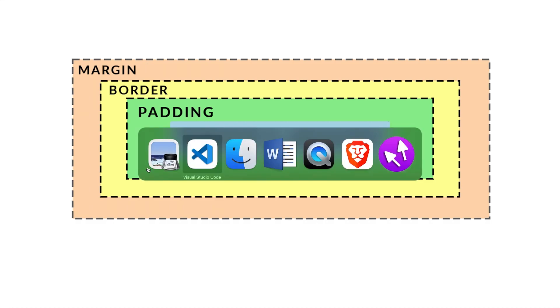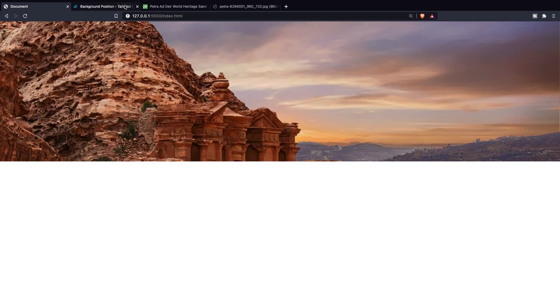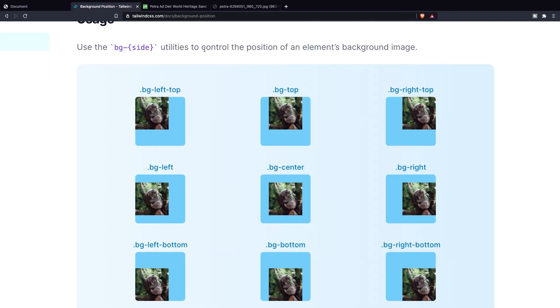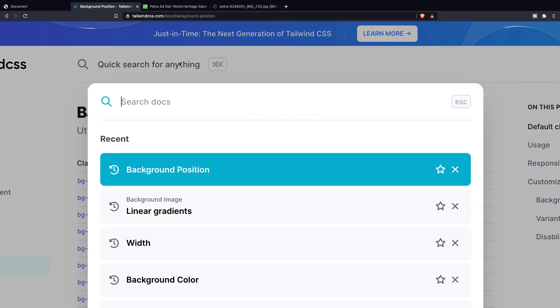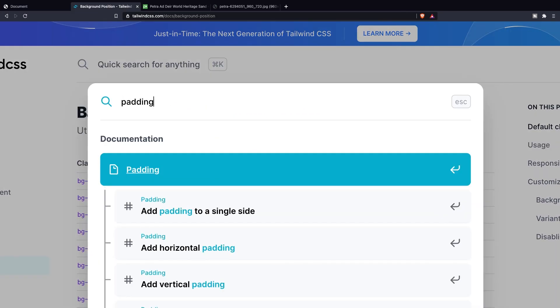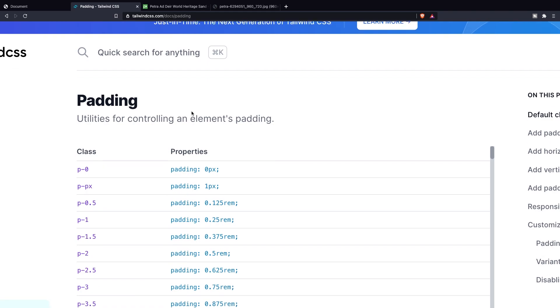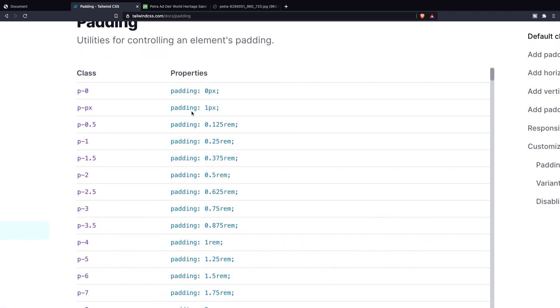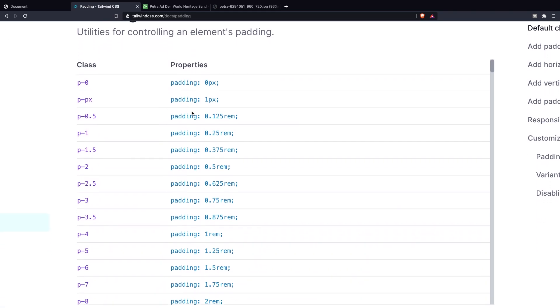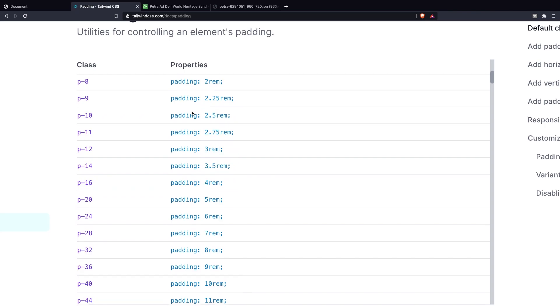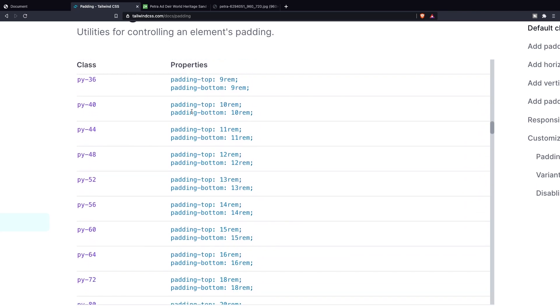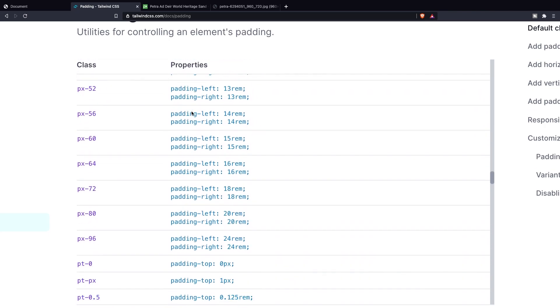If we navigate to the browser right now, go to Tailwind's website and let's search for padding. Right here you can see an entire list, well actually 245 classes that you can apply in order to manage your padding.